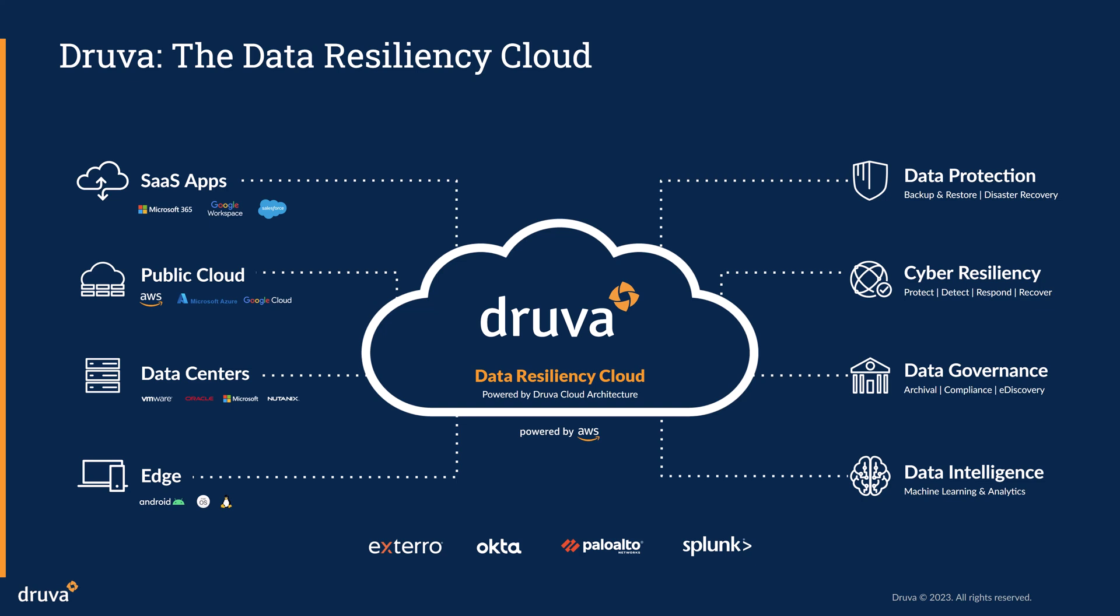With over 300 petabytes of backups under management, Druva sees more backup attack telemetry than any other data protection vendor on the market. We help customers protect and recover their environments in the event of a ransomware attack and create features and advanced functionality that goes above and beyond just backup and restore.